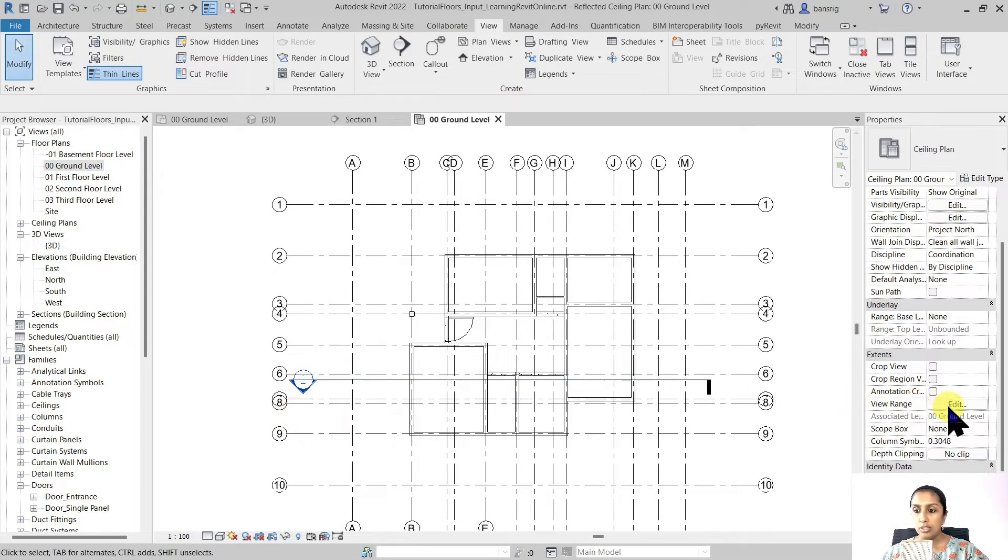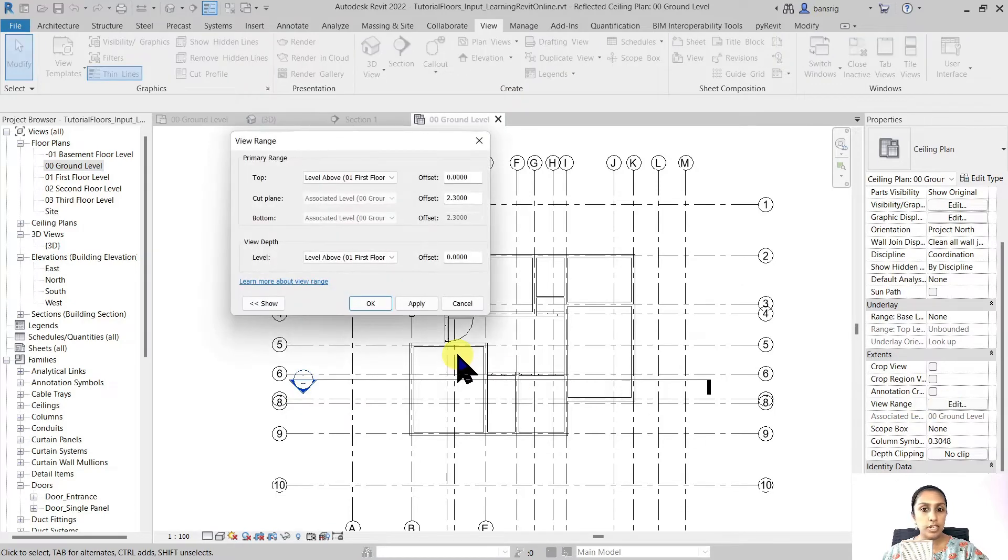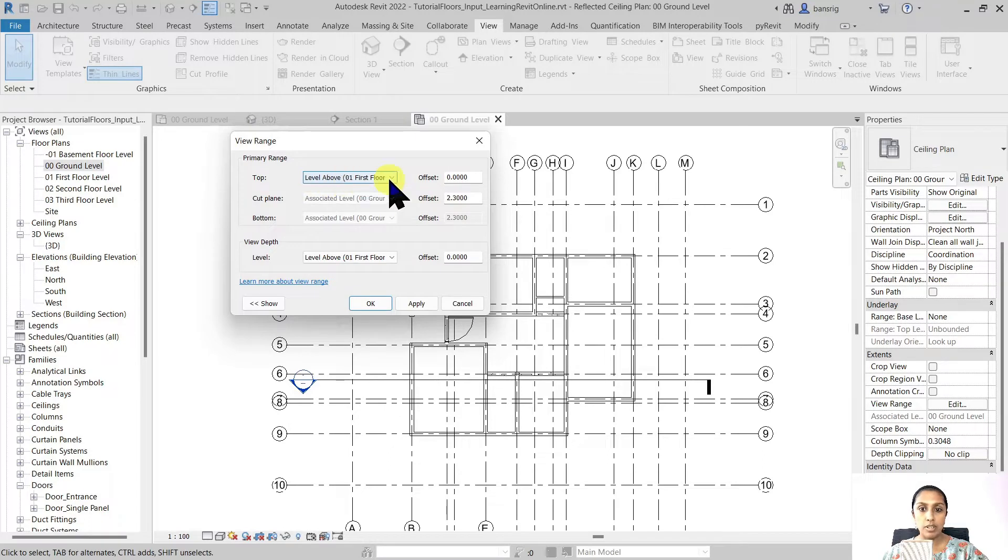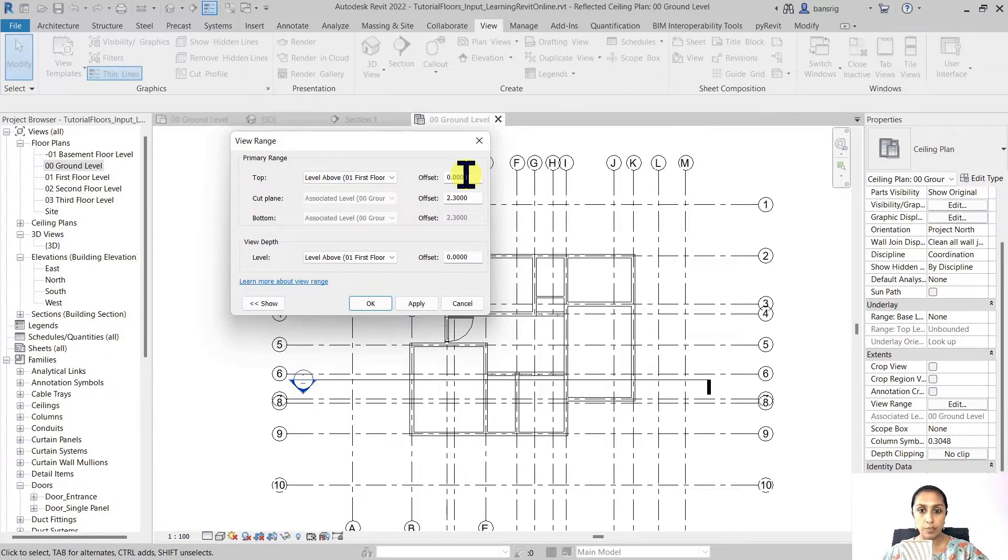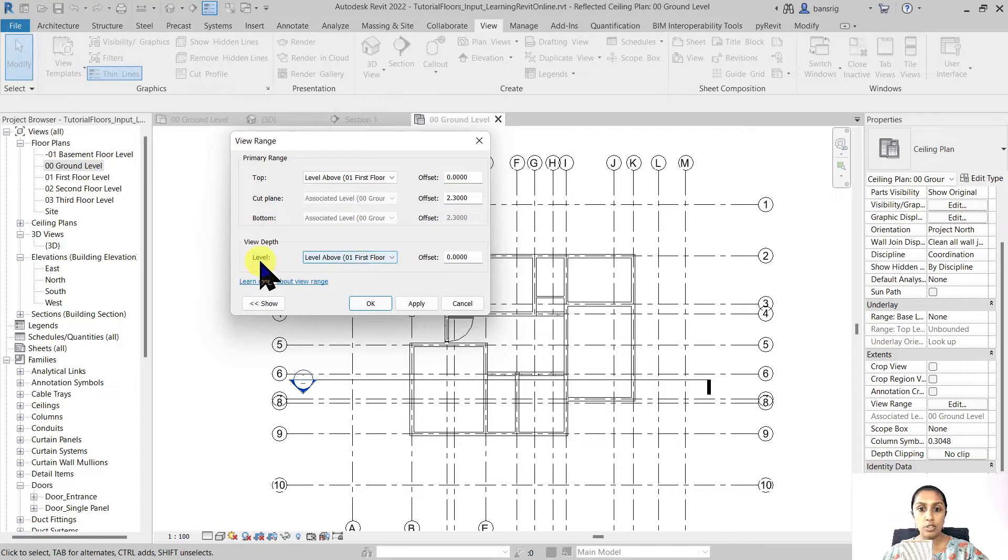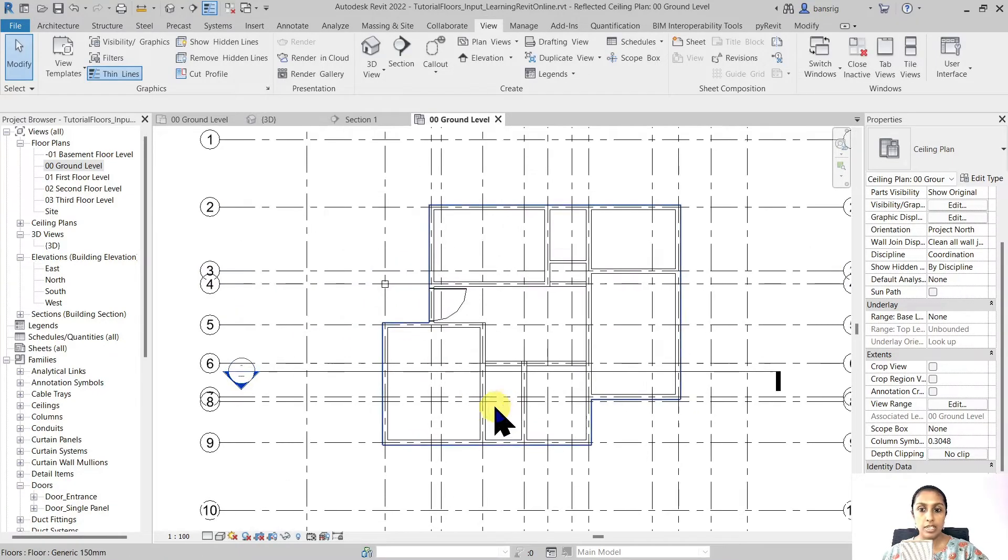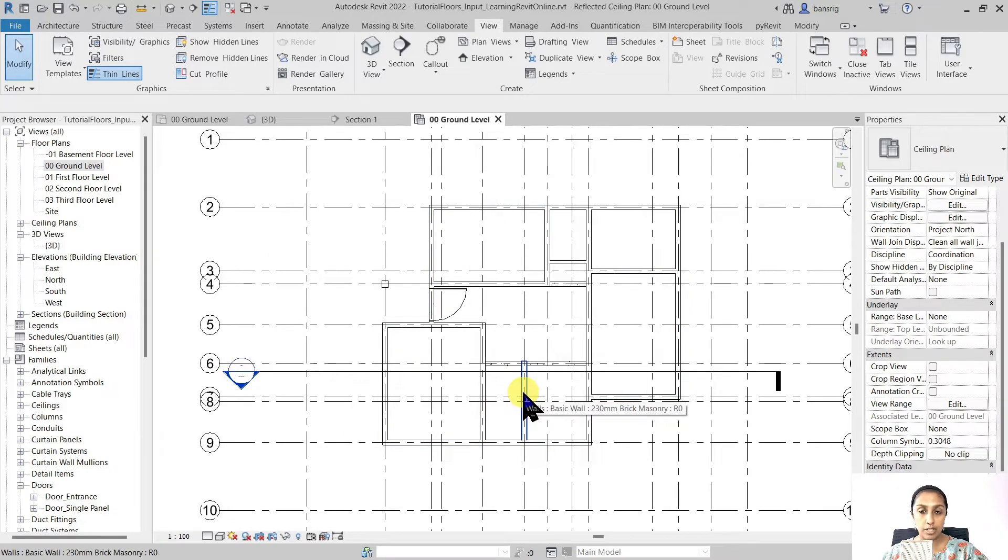Now let's go into the view range and check. The cutting plane is 2.3 meters and the top range is level 1 first floor and the offset is 0. My depth is also matching the top plane which means I'm looking in upward direction. Now we are ready to create a false ceiling in our project.